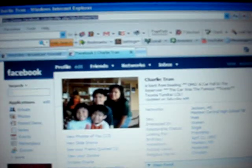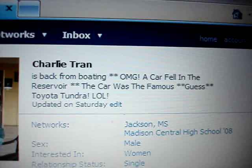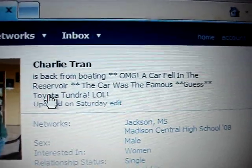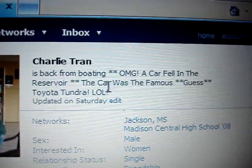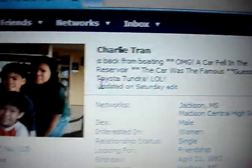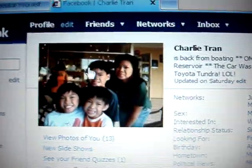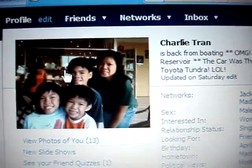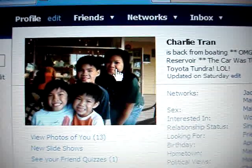I don't know if that thing is so hot. My status on Facebook is back from voting. Oh my god, a car fell in the reservoir. That's my profile picture. There's my sister who broke her iPod. And I can use any mouse too, see?